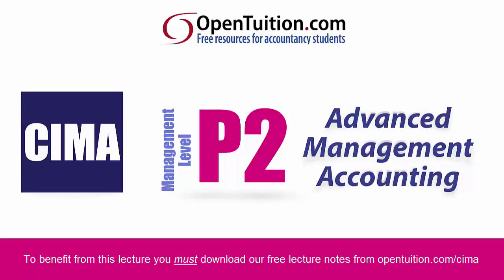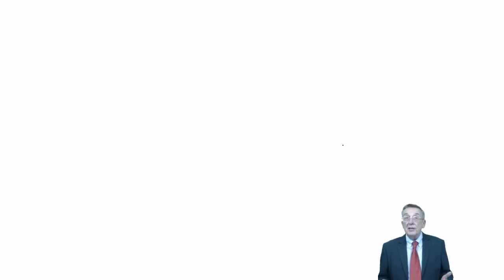This is a lecture from OpenTuition. To benefit from the lecture, you should download the free lecture notes from OpenTuition.com. This is the last of three lectures on Chapter 14 of the free CIMA paper B2 lecture notes on real options.